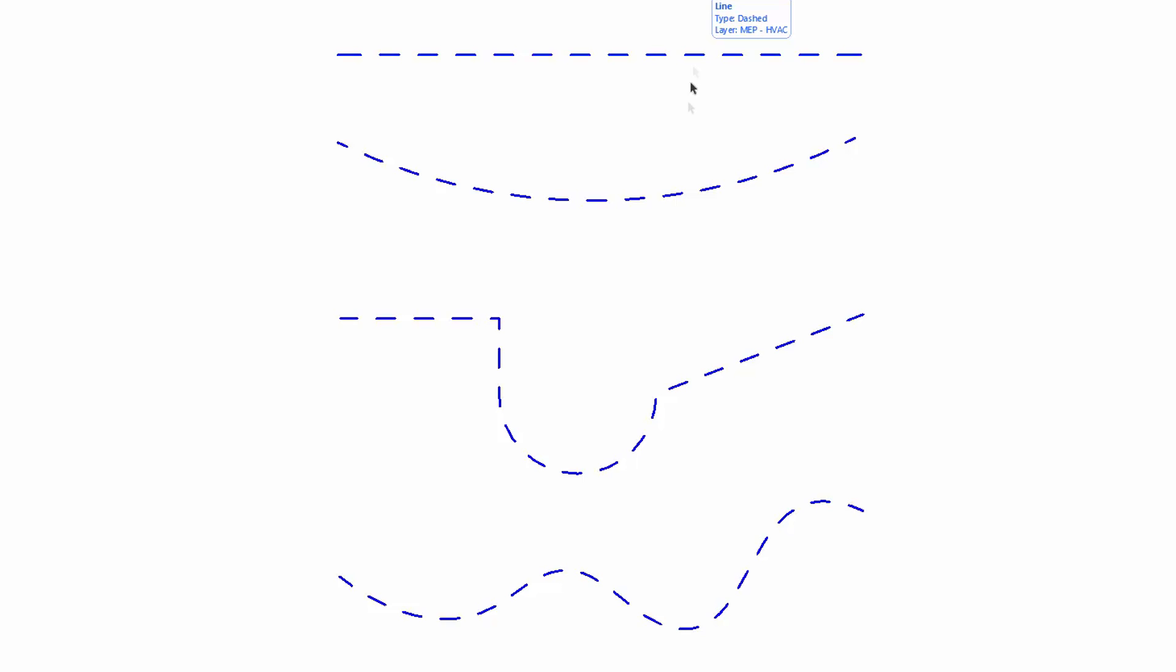There are four various line types on the floor plan. These 2D elements were created using the Line, Arc, Polyline, and Spline tools.